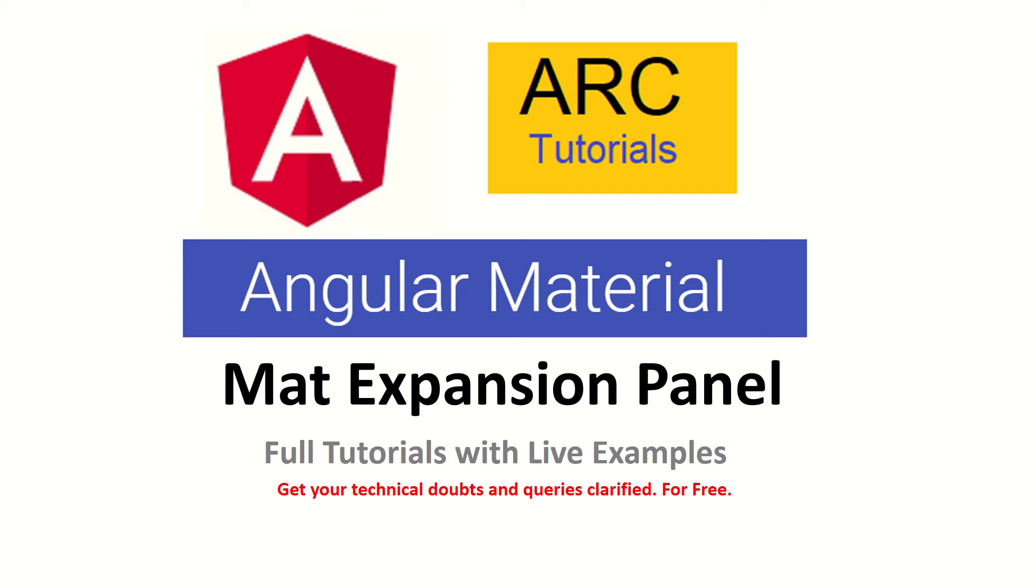If you haven't checked it out, please do so. Also, if you have not yet subscribed to my channel, please do so to encourage and support me. During any of these technical tutorials, if you have any doubts or queries, please drop them in the comment section below. I'll be happy to help you for free.